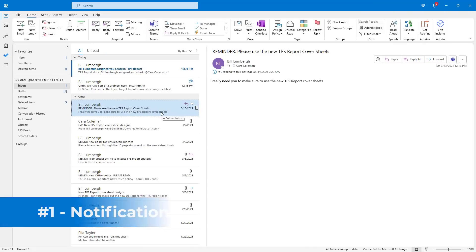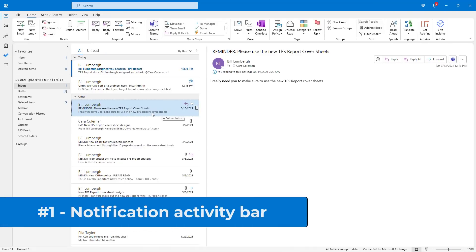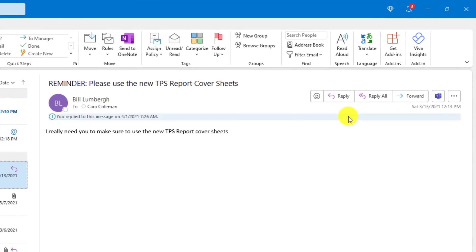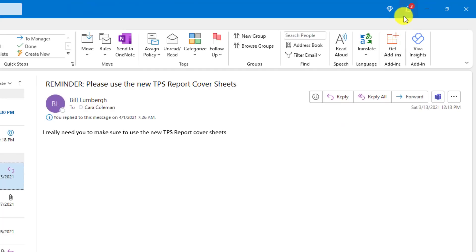The first new feature is a new notifications bar that can open up directly in your Outlook desktop. If you look in the upper right, there's now a little bell icon with the number three. That means there is activity happening. Let's click this to open.